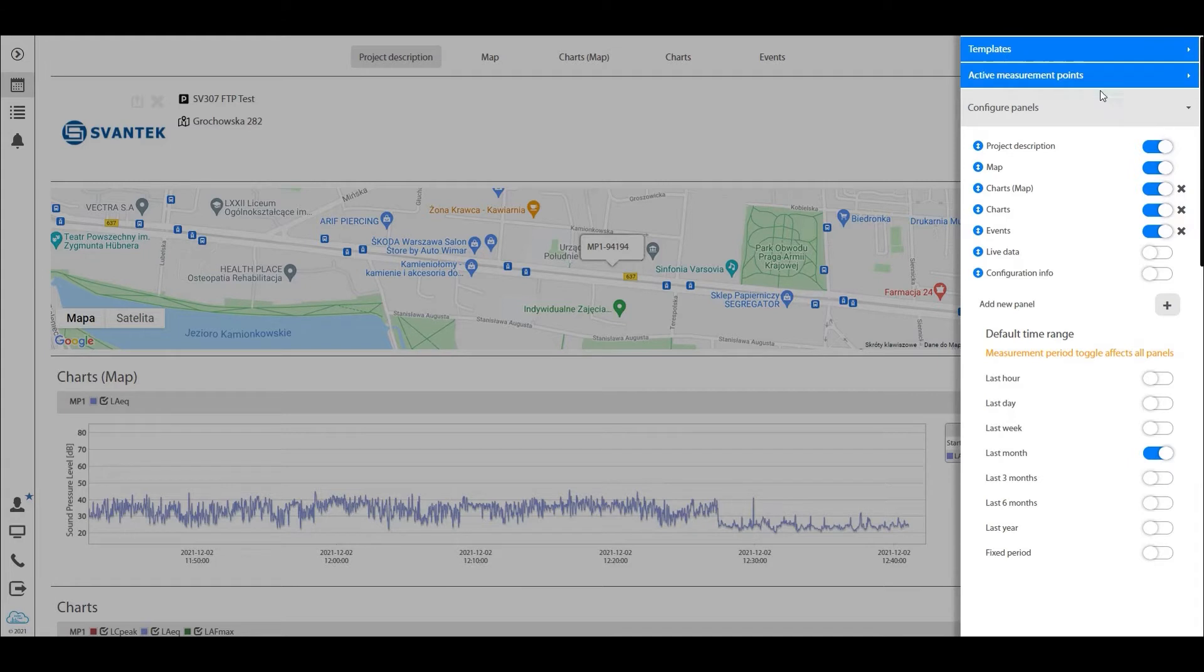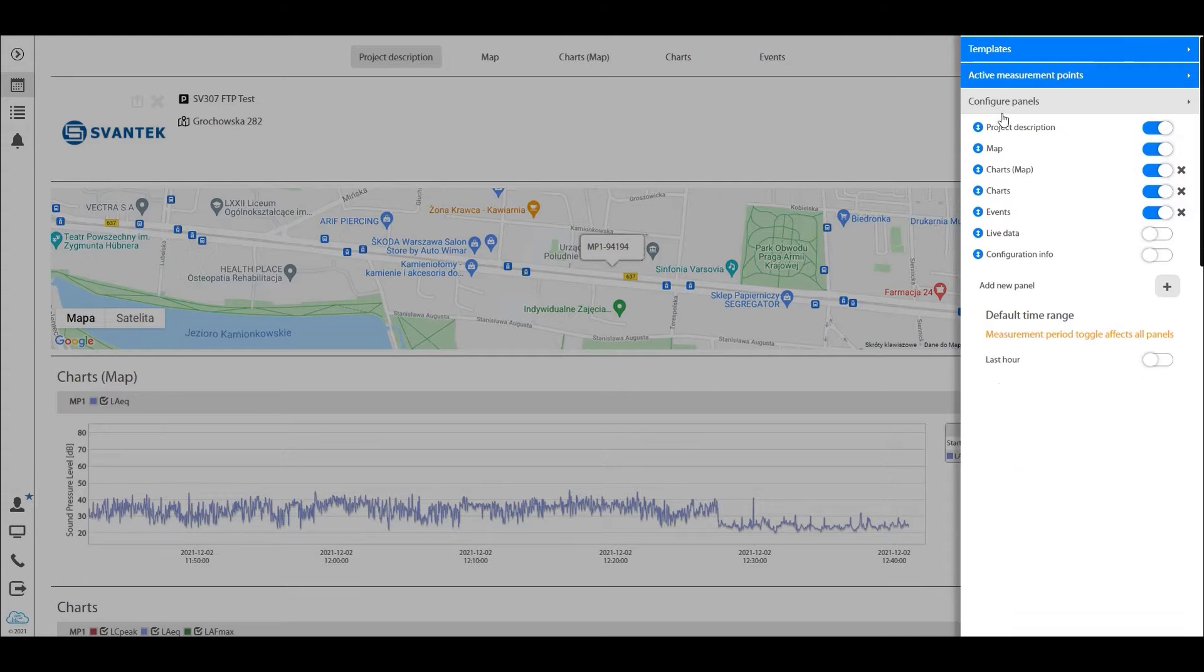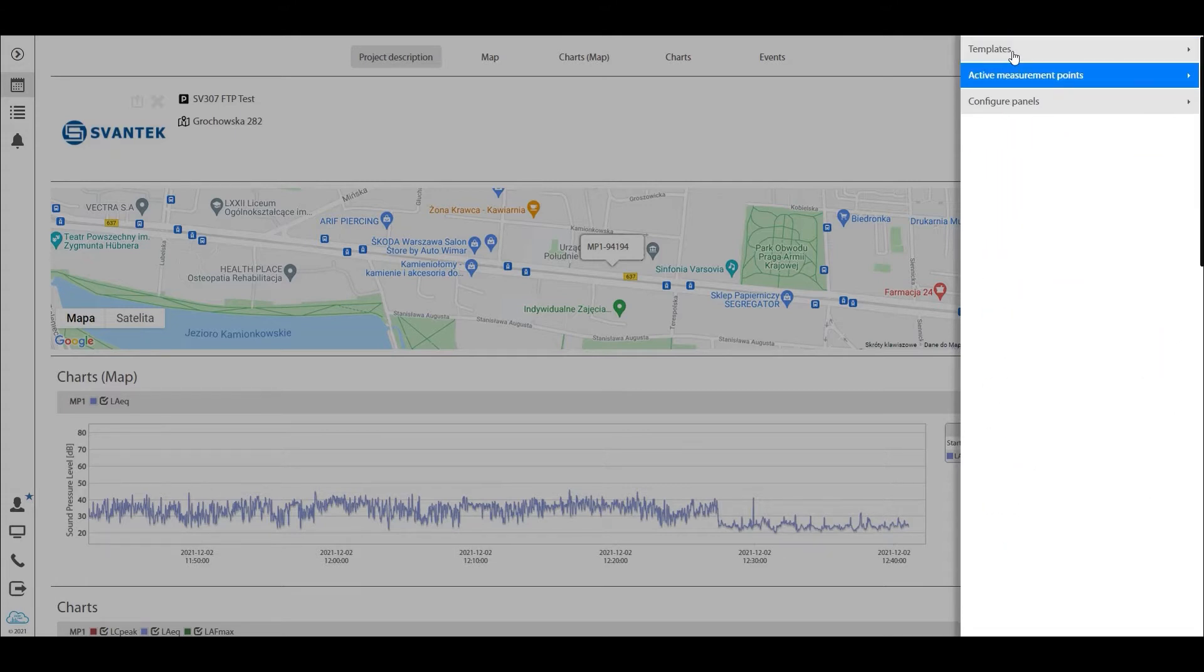Now we have three different modules here: one is called templates, one is called active measurement points, and one is called configure panels. Let's go through them one by one, step by step, and show you what we're talking about. The first one I'd like to go through is the templates panel.